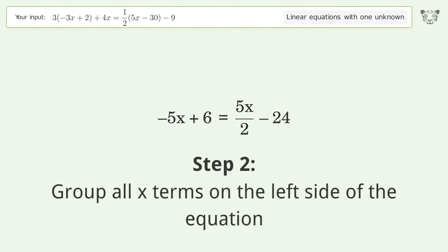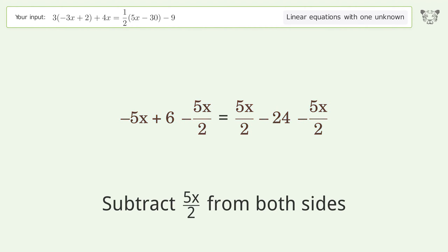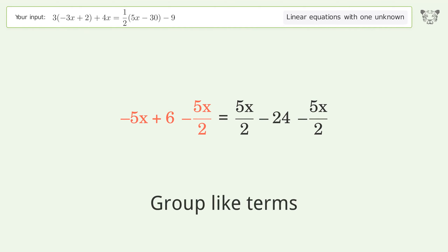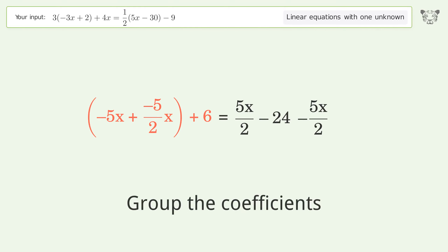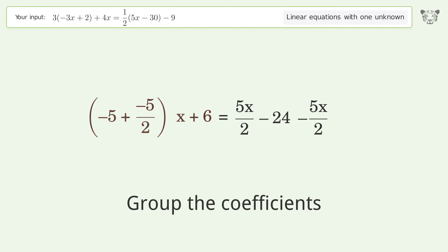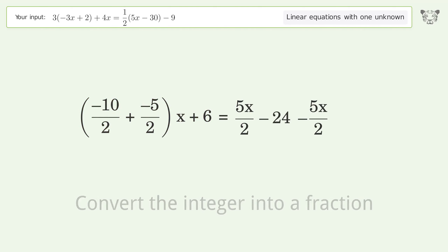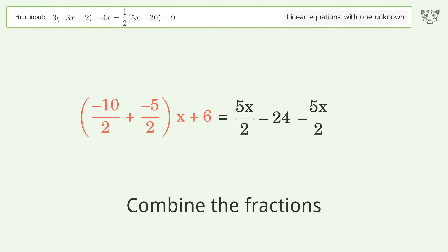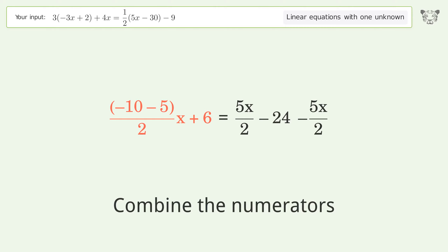Group all x terms on the left side of the equation. Subtract 5x over 2 from both sides. Group like terms, group the coefficients, convert the integer into a fraction, combine the fractions, and combine the numerators.